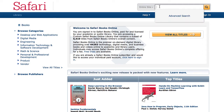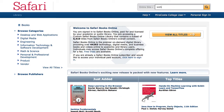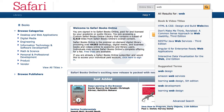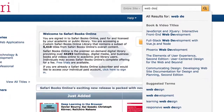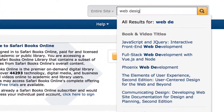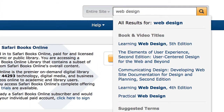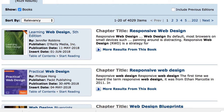Similar to all databases, a search box is provided, and this is where you enter your search term. Let's look for a book on web design. Similar to Google, when you type your search term, suggestions are provided for you. Click the magnifying glass icon to conduct a search.